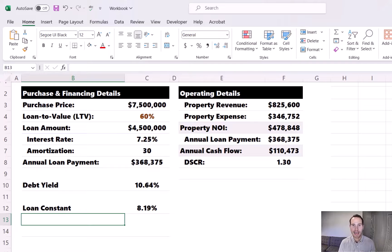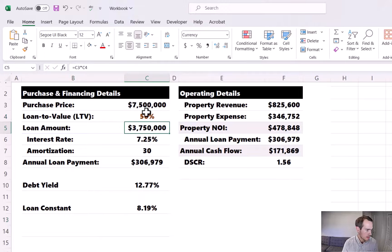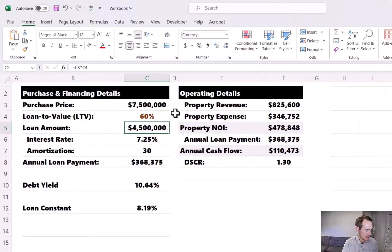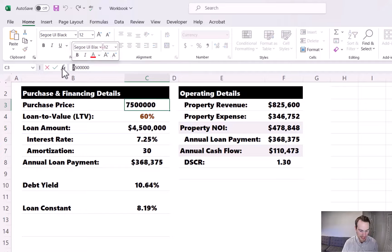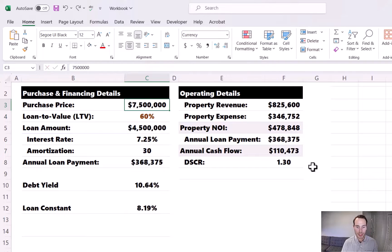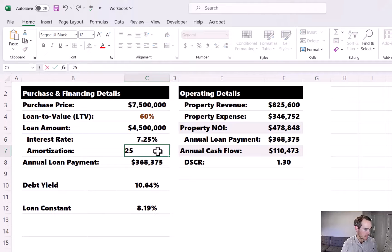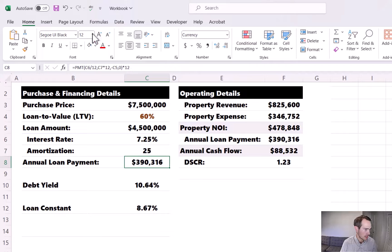The loan constant is on a little bit of an island. Changing the LTV or the purchase price will have no impact on the loan constant, because both the numerator and denominator of this equation will change commensurately. To show that: if we back the LTV down to 50%, the loan constant stays at 8.19%. If we change the purchase price and increase it to $8.5 million, the loan constant stays the same. The loan constant will change by altering the interest rate and amortization. If we increase the interest rate to 8%, the loan constant increases to 8.81%, and reducing the amortization from 30 to 25 years also increases the loan constant.